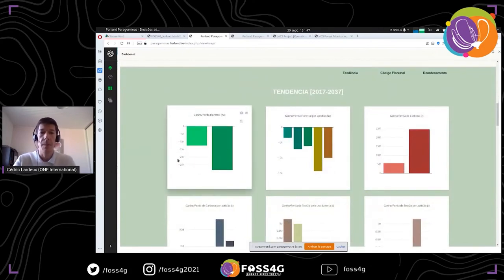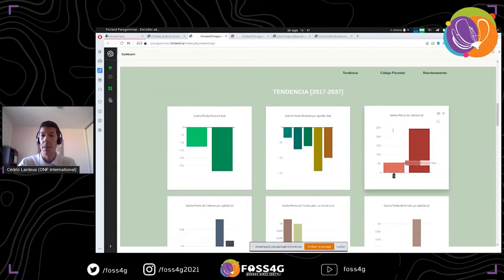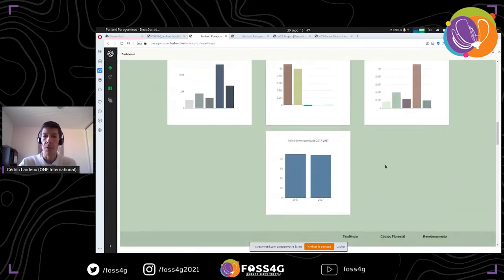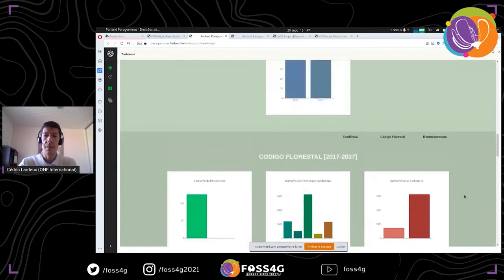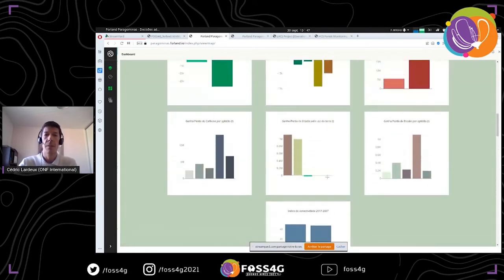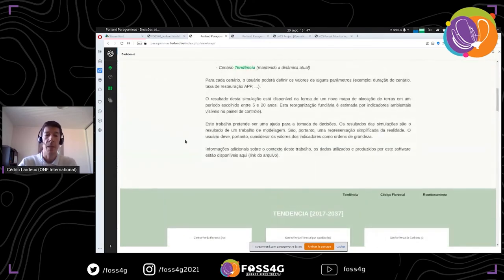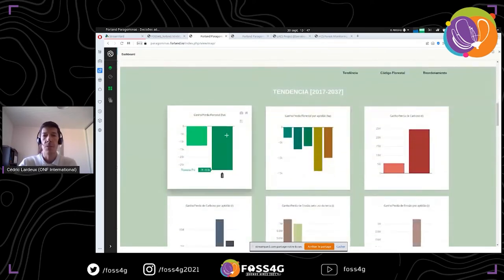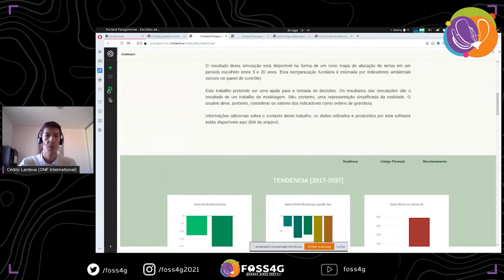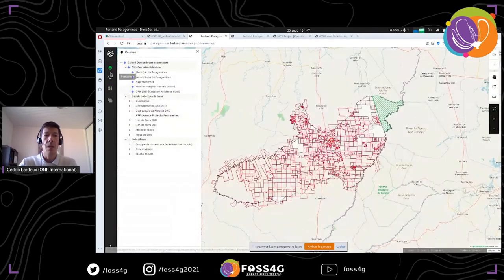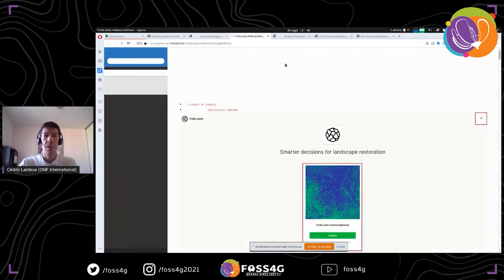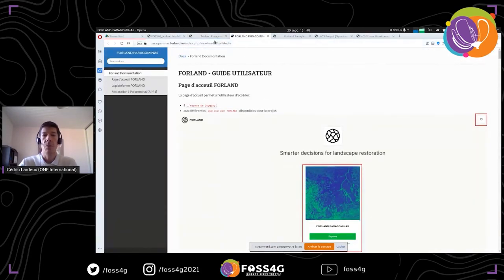The graphics are connected to the database, so if the customer updates the data, the graphics are automatically updated. We also have documentation to help people understand how the platform works. What is very interesting is the processing toolbox — you select the tool designed with the customer, adjust the parameters, and users can change parameters to compare results.